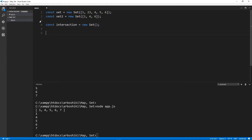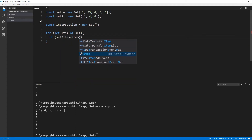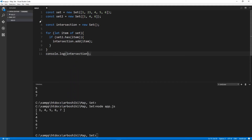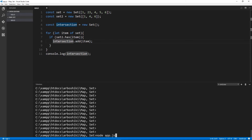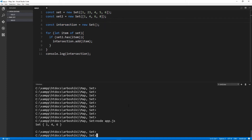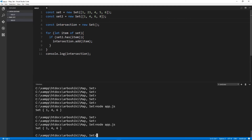For this, we need to iterate over set one and check if the element is available in set two. So this can be done like this: for let item of set — if set two has my item, then add it to intersection. This gives us a new set which has only one, four, and six. Let's add another element not available in set one to verify — and it works.